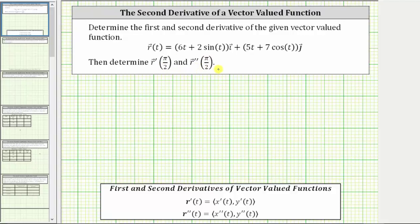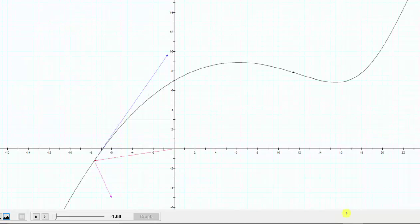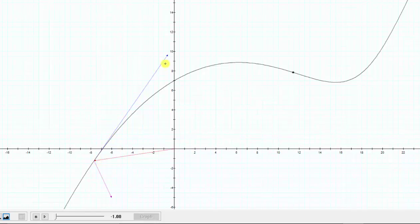Before we do this, let's look at this graphically. The plane curve given by r of t is graphed here in black. The point on the curve when t equals negative one is shown here. Notice we have a red vector, a blue vector, and a purple vector. The red vector is given by r of negative one, the blue vector is r prime of negative one, and the purple vector is r double prime of negative one.